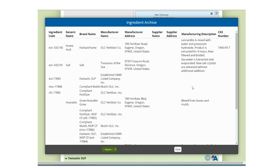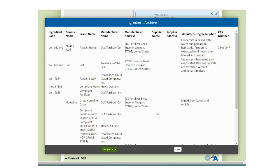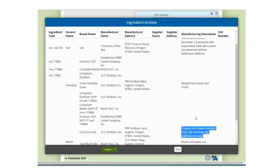New ingredients that you created may be hidden from the online application once the review is closed and OMRI has created an ingredient with an ingredient code in our database. However, the details you entered will be retained so you can use the ingredient archive to copy over information the next time you use the ingredient in an application.